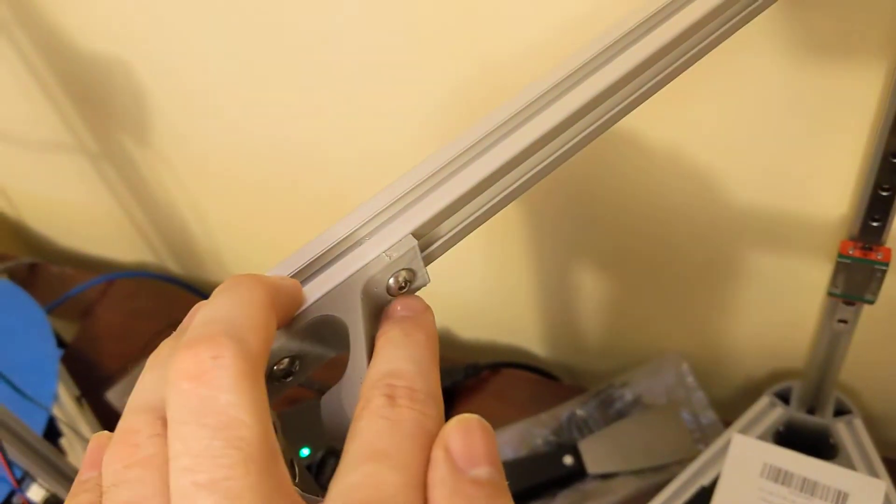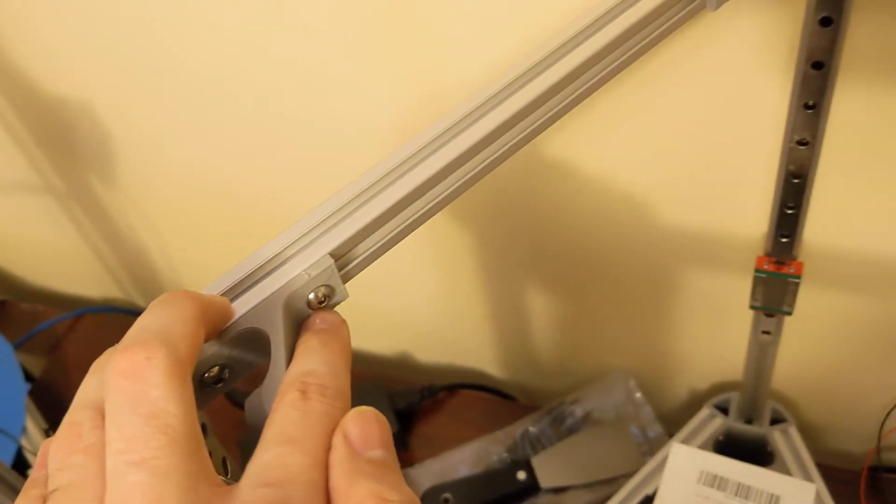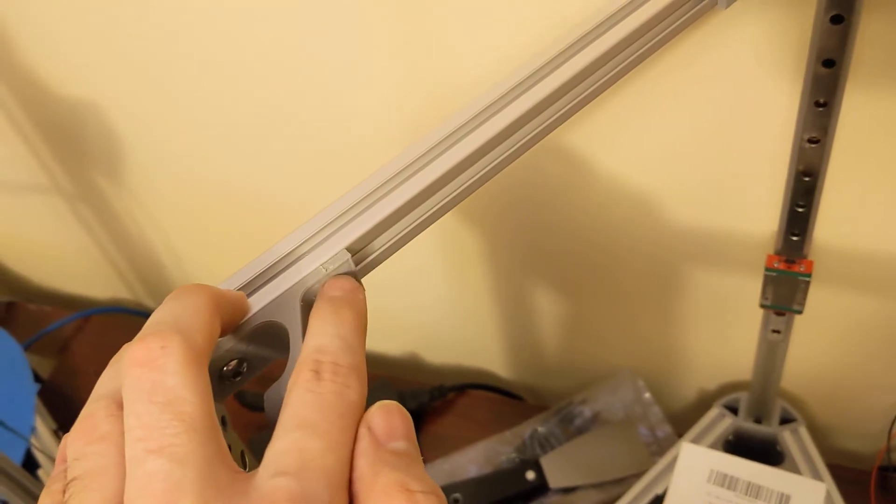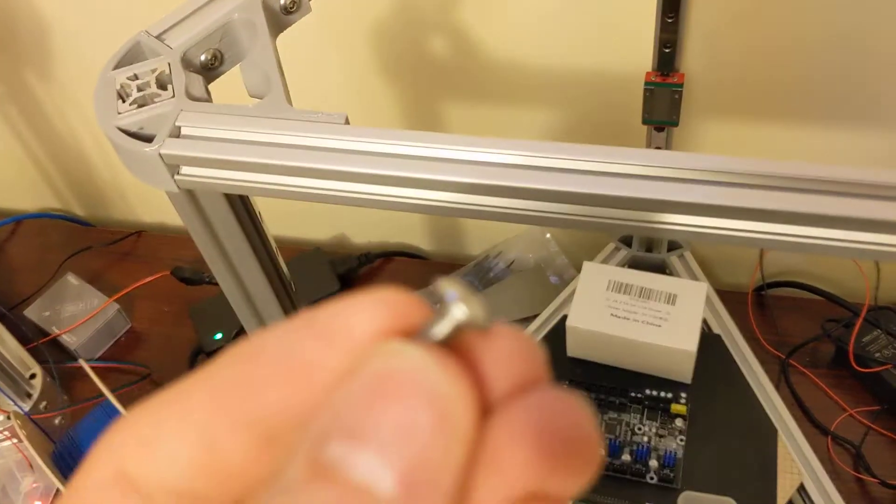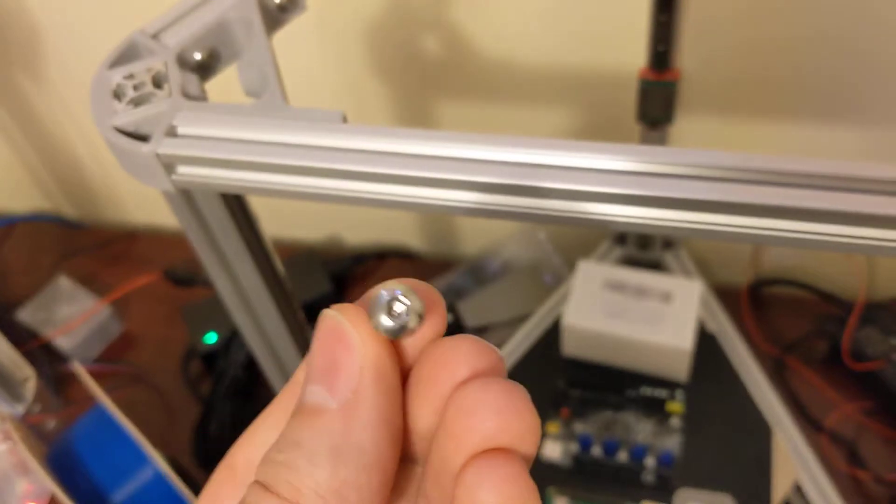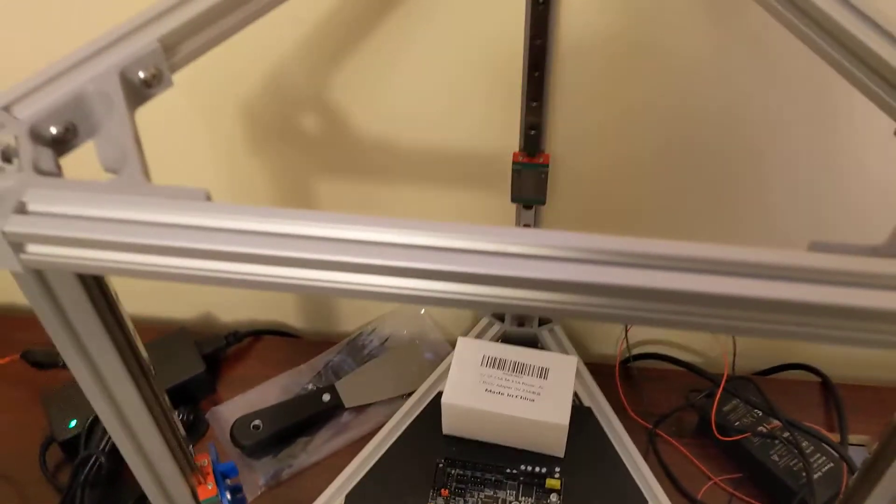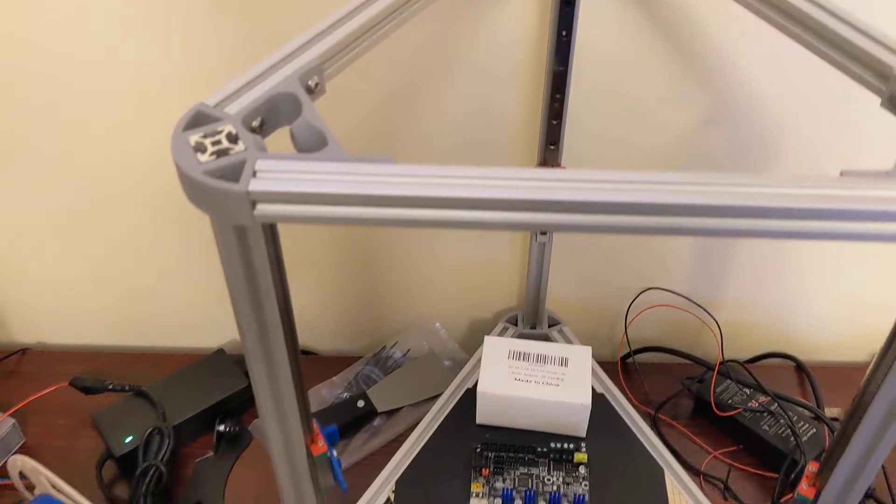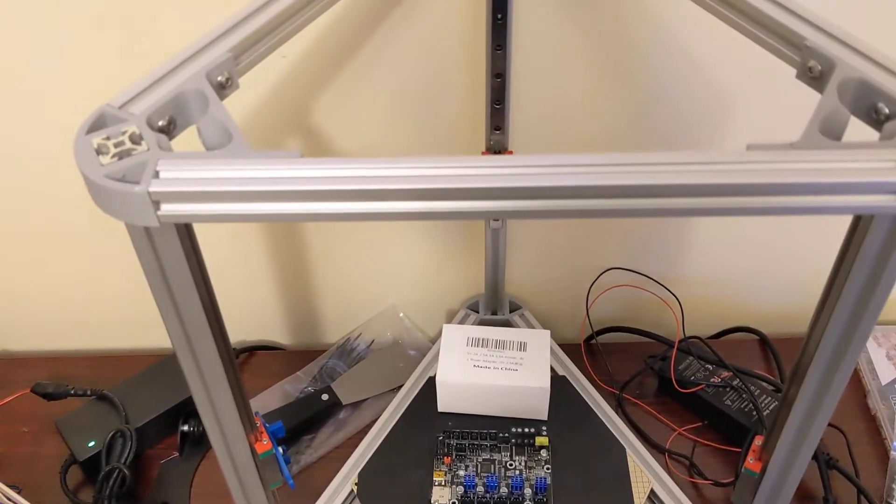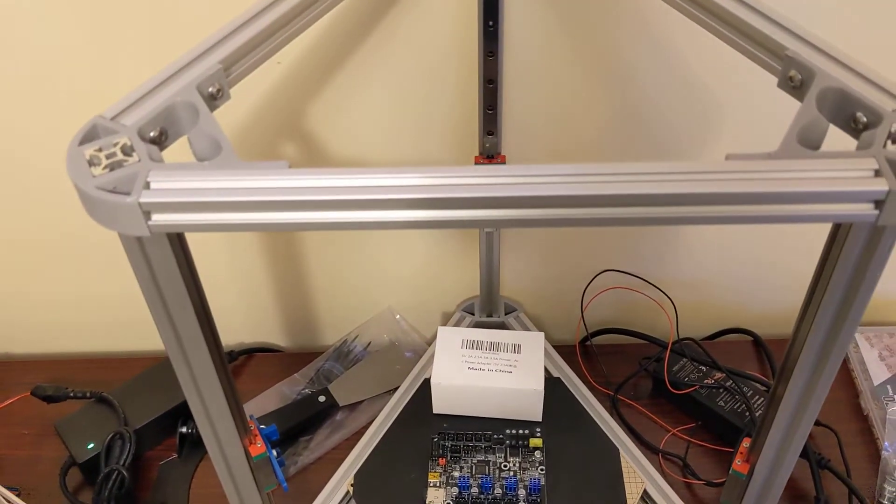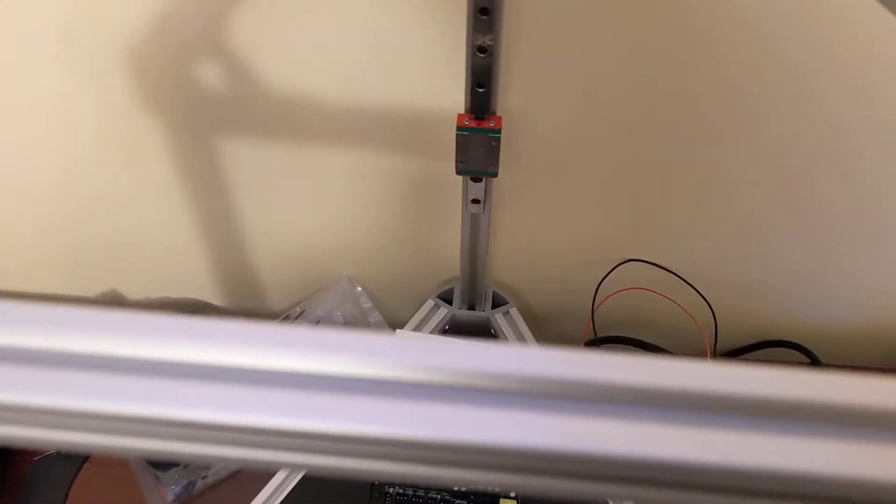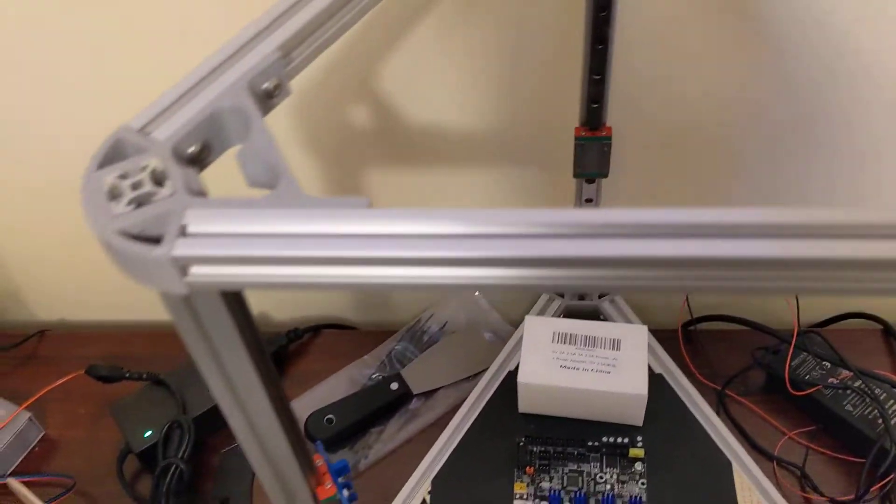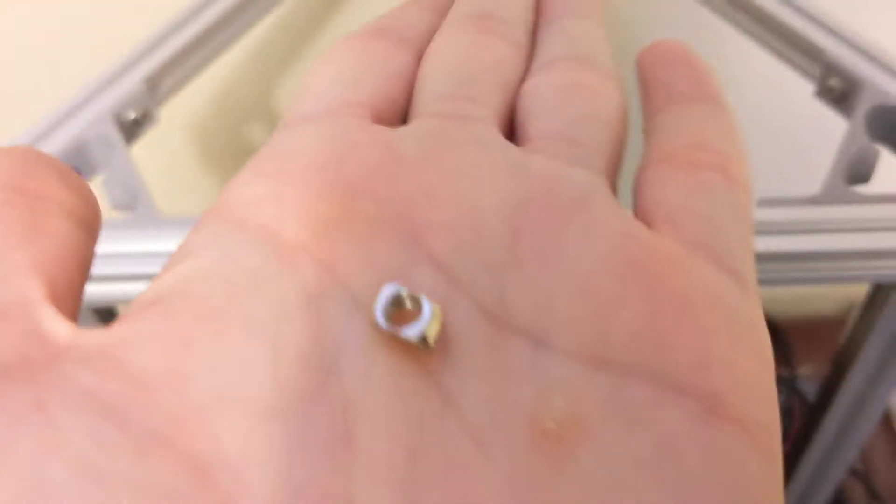This printer uses M5 bolts throughout, these are 10 millimeter in length. I just ordered whatever was on Amazon, but AliExpress would be the best way to get those, they're probably the cheapest. Order at least a hundred of them.